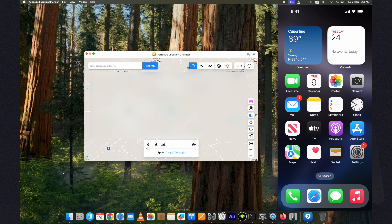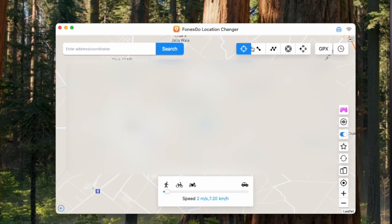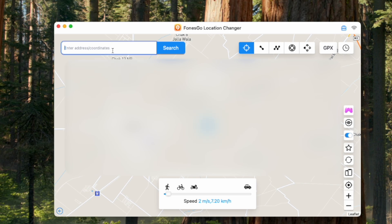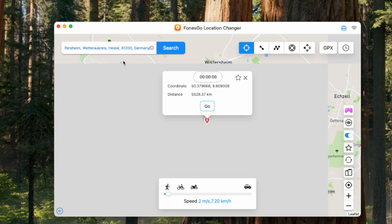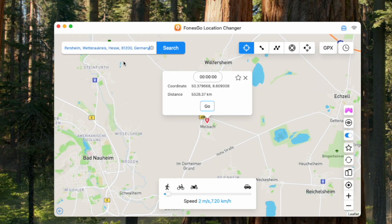On my device, my current location is set. I will change this location to a new location using the FonesGo Location Changer without jailbreak. Simply enter the location you want to show on your device in the text field. You can do it from the map directory as well and hit search.